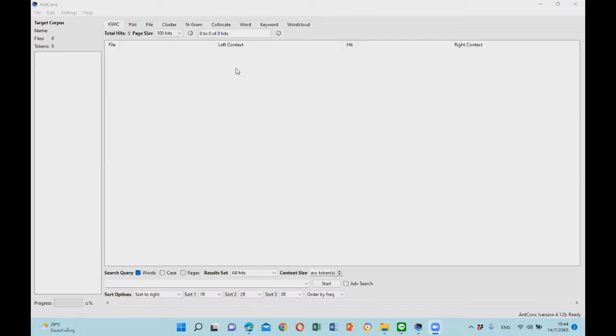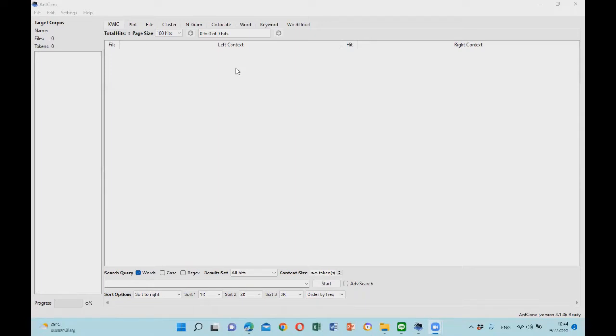Welcome to the Corpus Linguistics workshop with Dr. Barami Kiewishai. Today we will look at how to use the keyword function in nCon version 4.1.0, so let's get started.